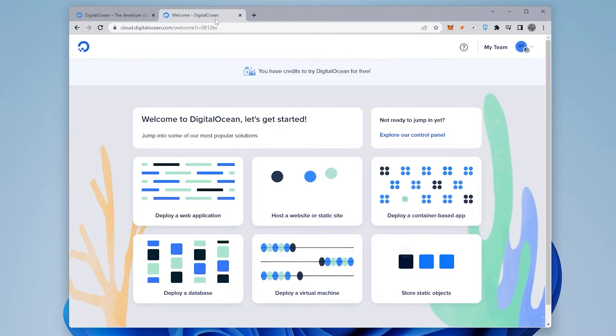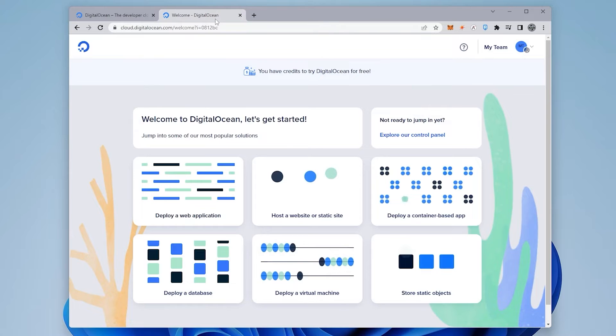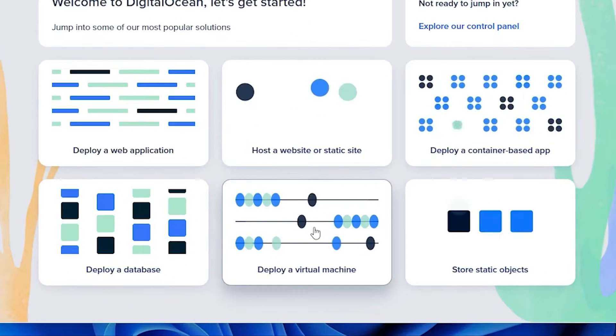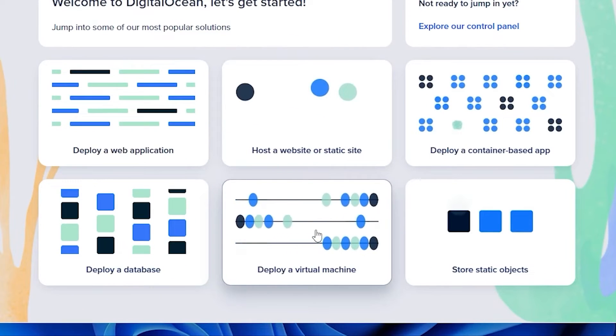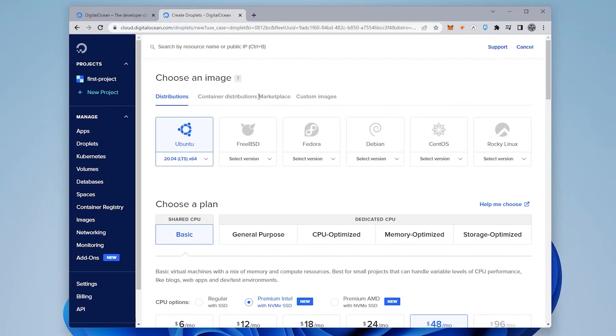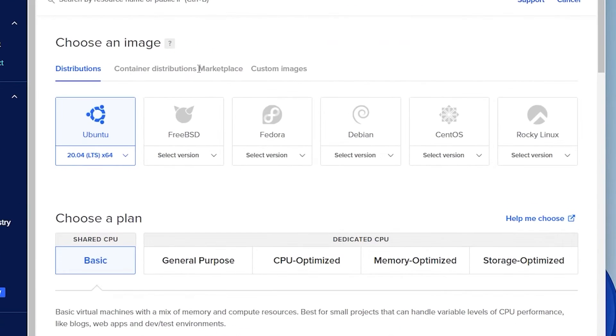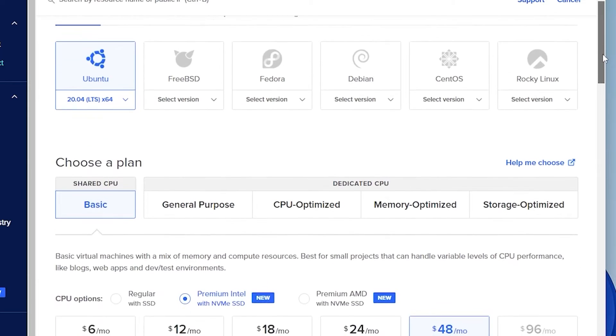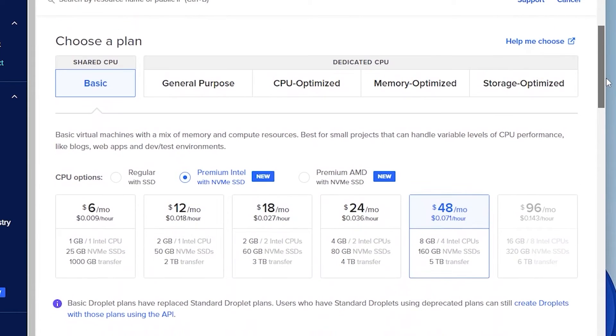Once you have signed in, you'll get to the main page like I have right over here. And we're going to go ahead and deploy a virtual machine. So we're going to select the option right over here. First option is to select the image that you want to use. We're going to be using Ubuntu 20.04 and we'll be using a basic shared CPU. We'll scroll down a bit over here.